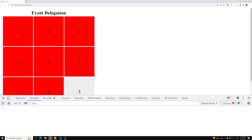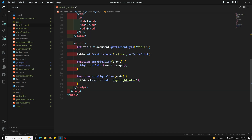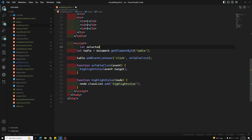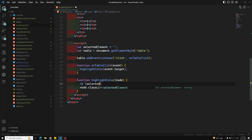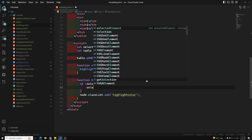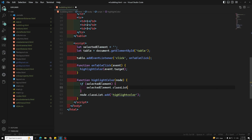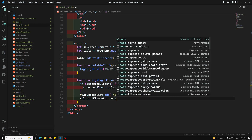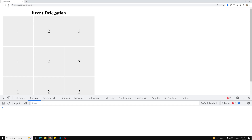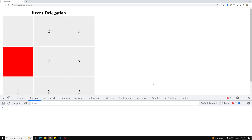When I click one element and then click a second element, the previous element's red color should be removed. So I need to update the logic: I'll track a selectedElement variable, initially empty. Inside the function, if selectedElement already exists, I call selectedElement.classList.remove('highlight-color') to remove the class. Then I call highlightColor on the new element and update selectedElement to the new node. Now clicking switches the red highlight correctly.